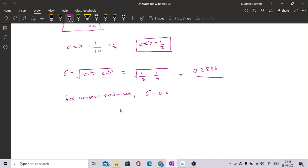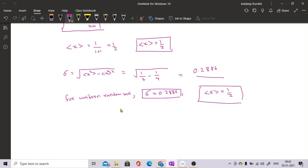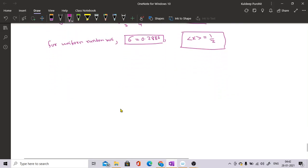So the standard deviation should be 0.2886 and the average should be 1/2. What you do is take your series of random numbers, find the standard deviation and average value. If the average is near 1/2 and the standard deviation is near 0.2886, then you can say that the series of random numbers generated is a random series. This is the first test — measuring the standard deviation and the average.